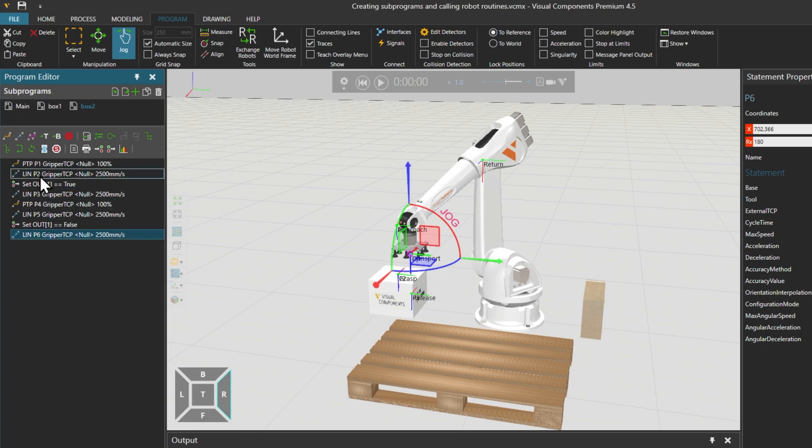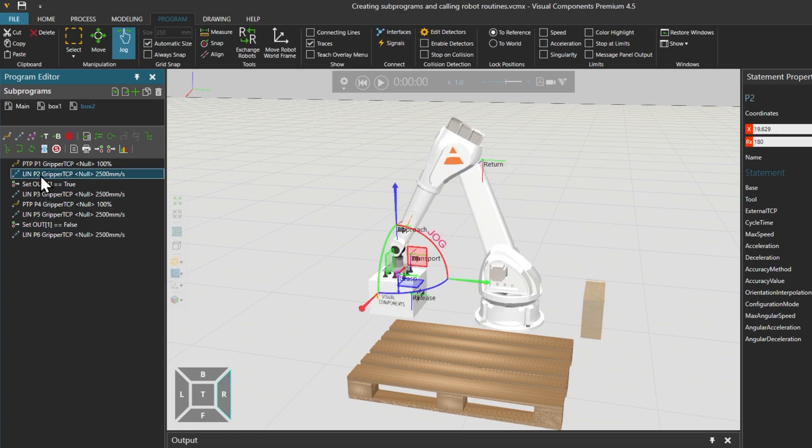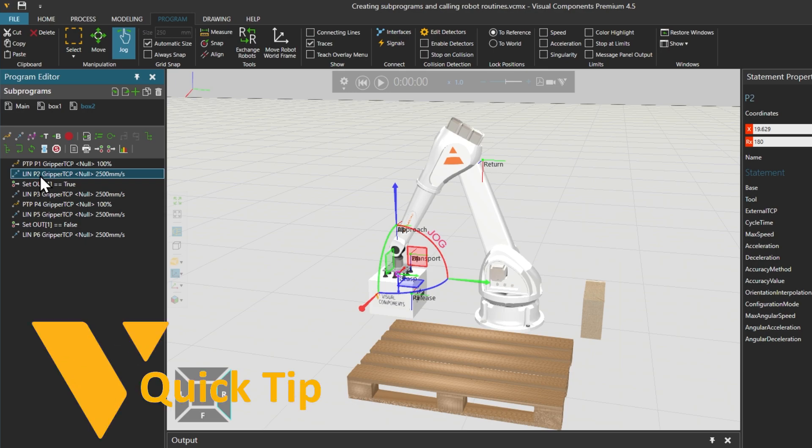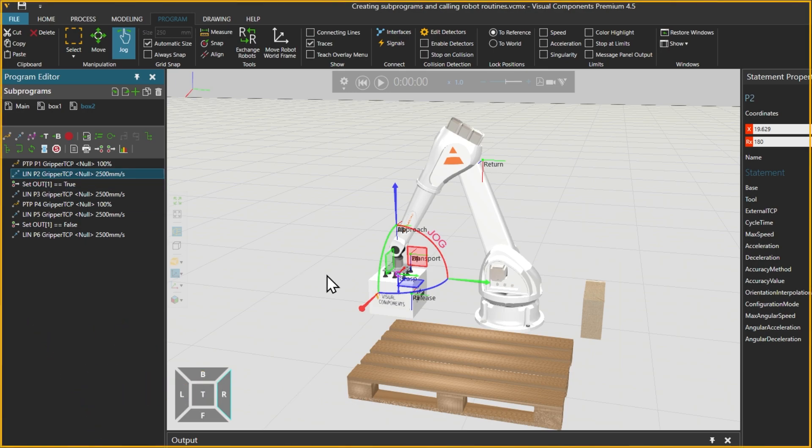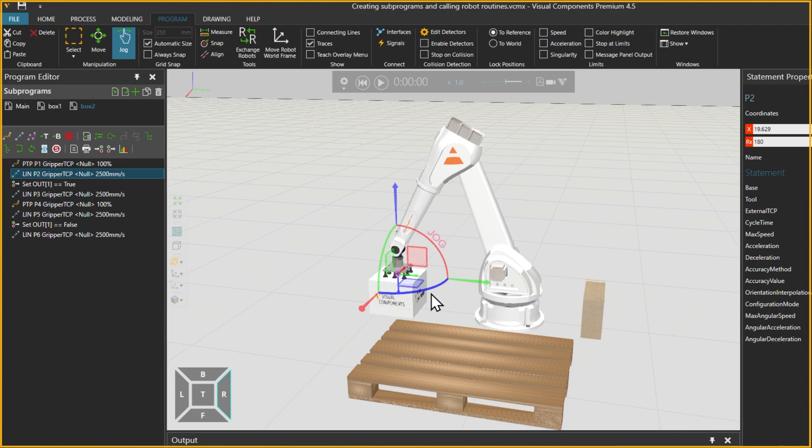With the jog tool selected, we will select the linear motion statement P2 and grab the TCP, and drag it into position over box 2. Disabling frame types until we need them again might help to make the TCP a little easier to see. If you are having trouble locating and selecting the TCP, using your mouse wheel, you can zoom in.